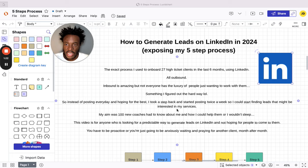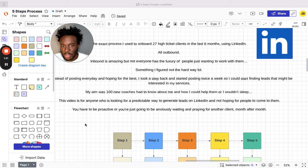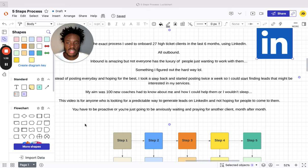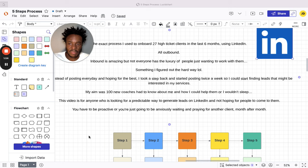This is something I figured out the hard way. Instead of posting every day and hoping for the best, which is what I was doing, I took a step back and started posting twice a week so I could actually start finding leads that might be interested in my services through manually messaging people. My aim was to send 100 new messages a day to coaches and consultants—that's my target audience. I just wanted them to know about me and how I could help them, or else I wouldn't sleep. That's the goal.